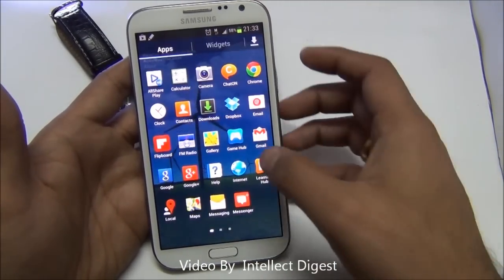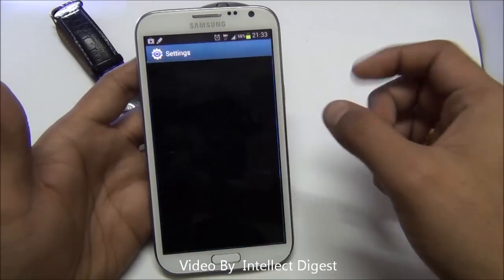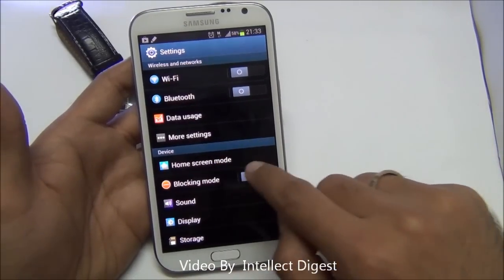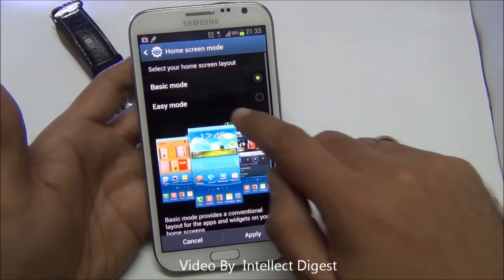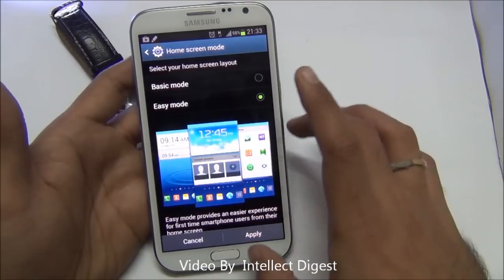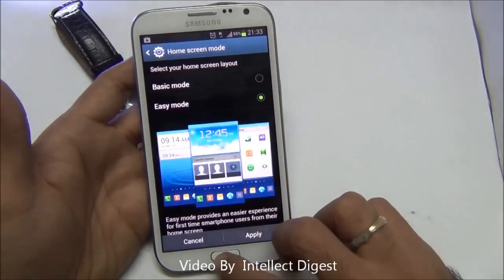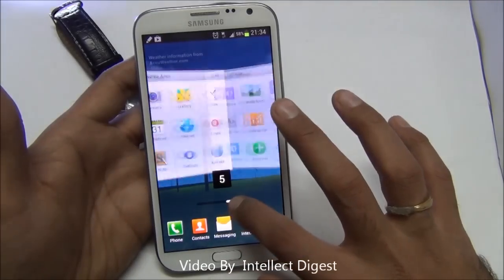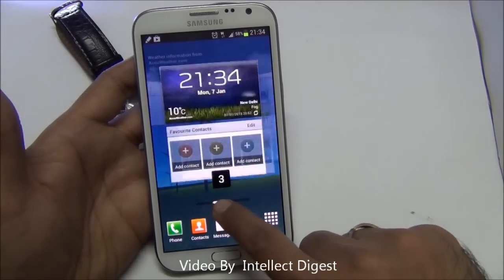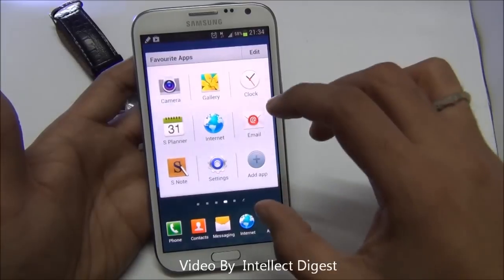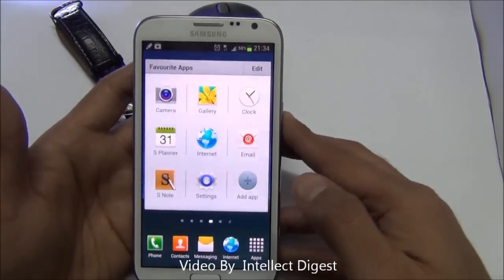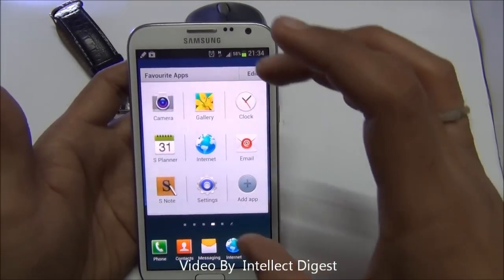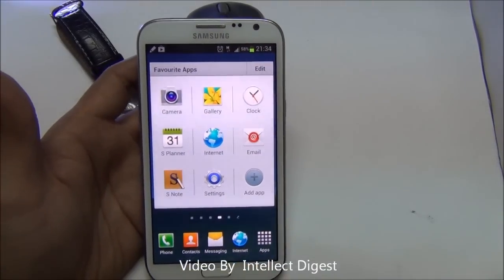This is the normal mode, but say you want a very simple and basic looking user interface. You go to apps, go to settings, and from the settings you get the device home screen modes. You can turn it to easy mode, which is very simple and looks almost like what you get in older phones, with larger applications for quick access to important applications.